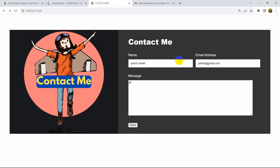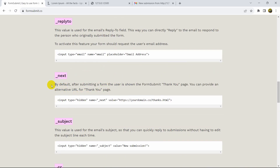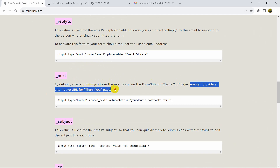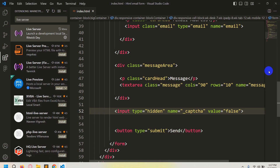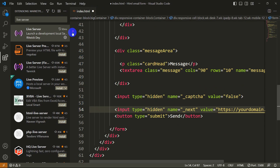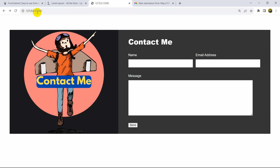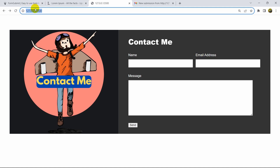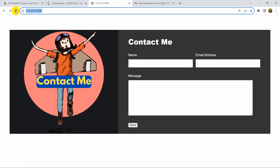Another thing: after submitting the form, I don't want to be redirected to a different page — I want to stay on the same page. On formsubmit.co you can see a '_next' option. By default, the user is shown a thank-you page, but you can provide an alternative URL. Copy that hidden input, paste it before the send button, and set the value to your current HTML file's URL.